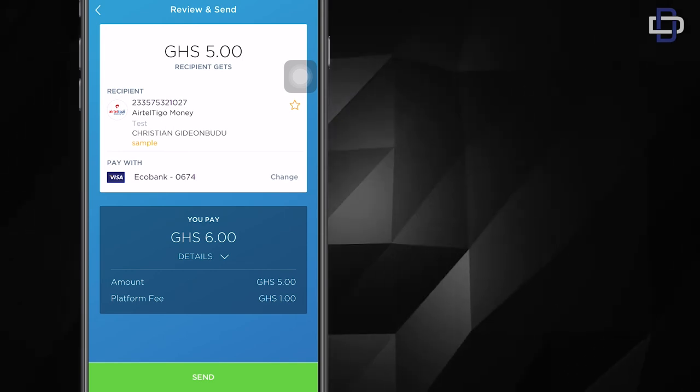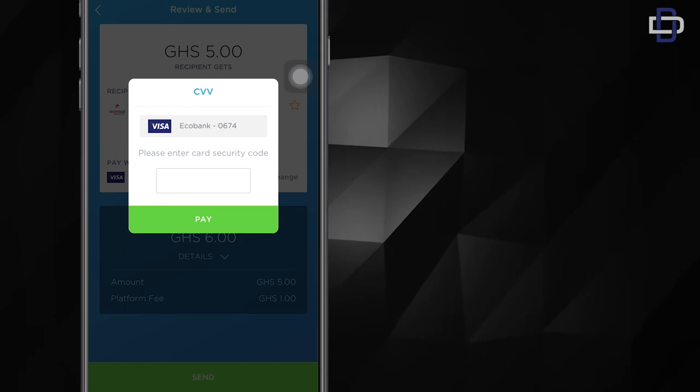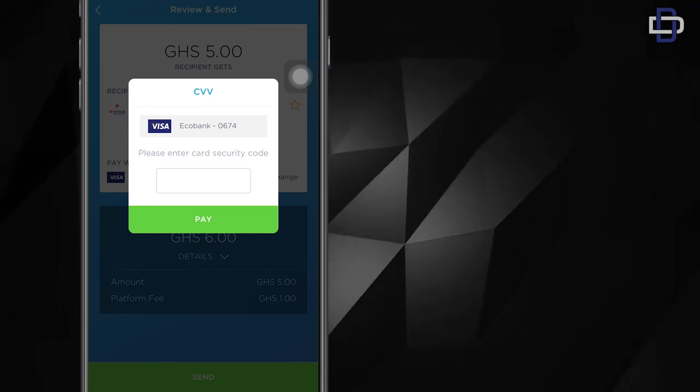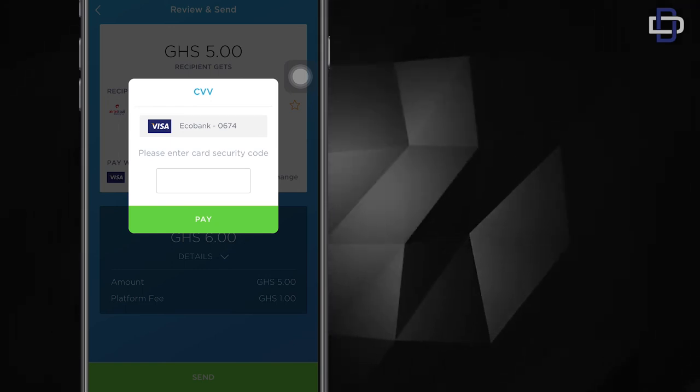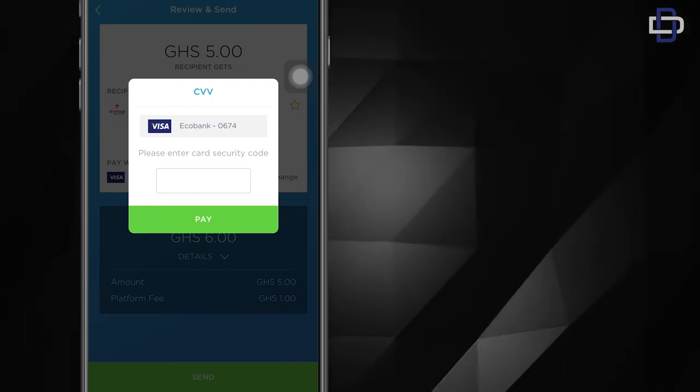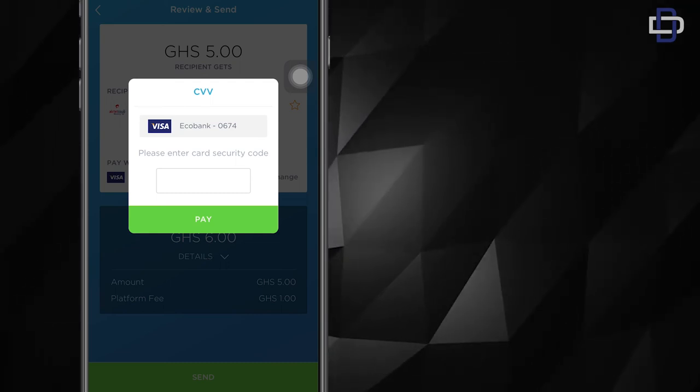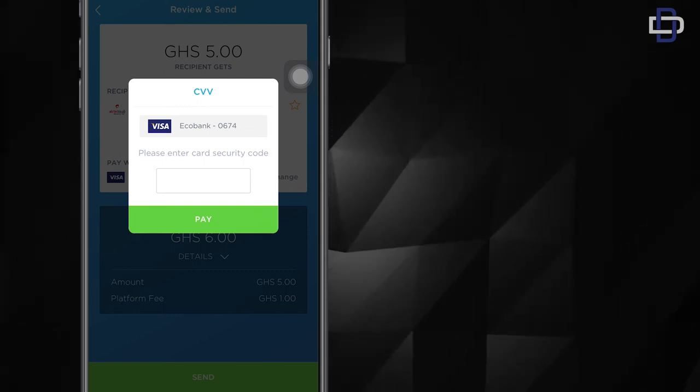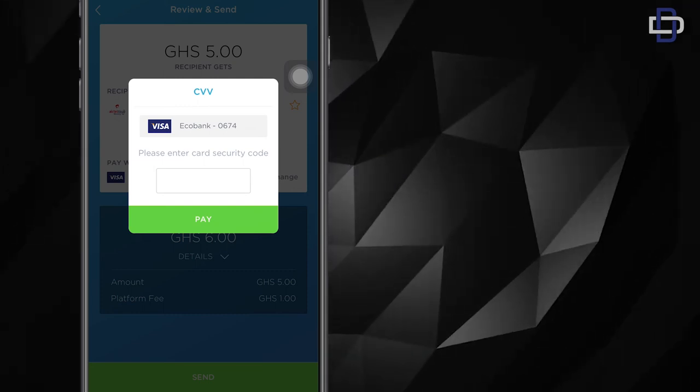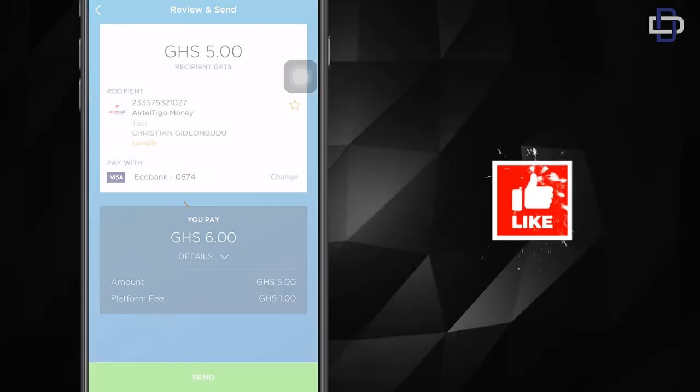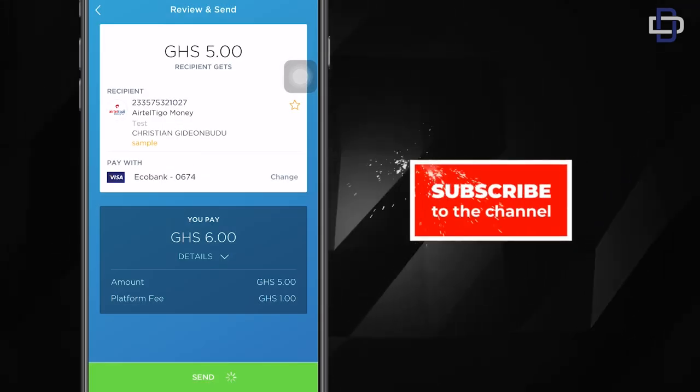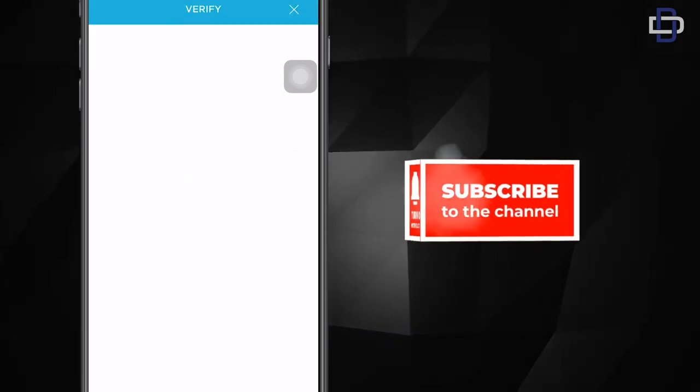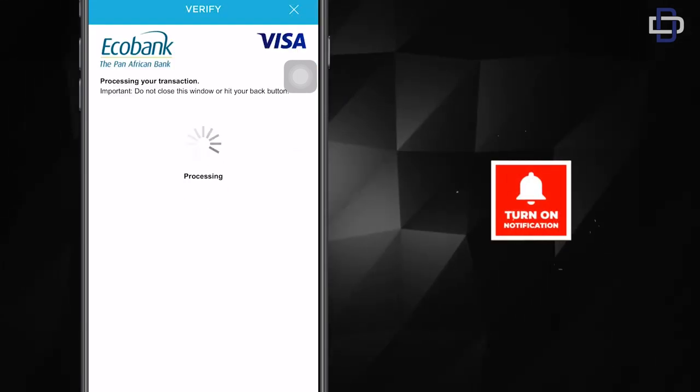you just click send. Now for the first time, you'll be required to enter your card code. You know, credit cards have these codes on them, three digits, sometimes four digit codes, and you'll be required to enter it. So when you enter it, you click pay. And another security precaution that this app employs is they need to verify